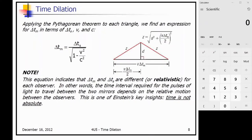Substituting this into the equation, the relativistic time ΔTm equals the proper time ΔTs divided by the relativistic factor, the square root of 1 minus v²/c². This equation indicates that ΔTm and ΔTs are different for each observer — the time interval required for the light pulses to travel between the two mirrors depends on the relative motion between the observers.